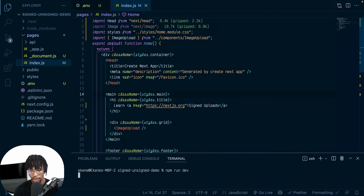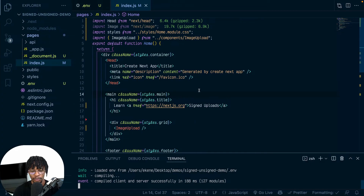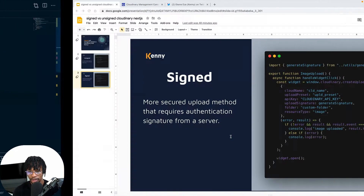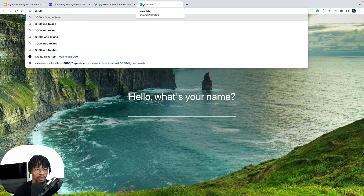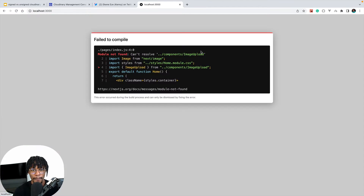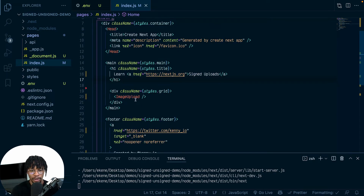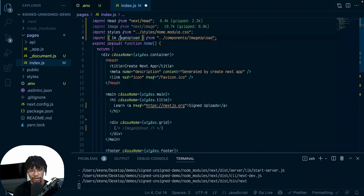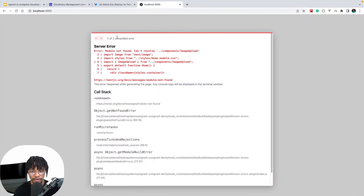Let's see what we have — should be running on port 3000. There's an error: cannot resolve — that's because I'm using components I haven't created yet, so I'm going to comment those out along with the imports, save that, and see if we have any more errors.